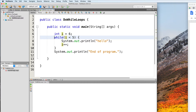Let's take this example. We have a while loop that runs as long as i is less than 5. However, if you look at the declaration of i, it is initialized to a value of 6, which is greater than 5. So when the while loop's condition is checked, it returns false, causing the program to skip the loop.